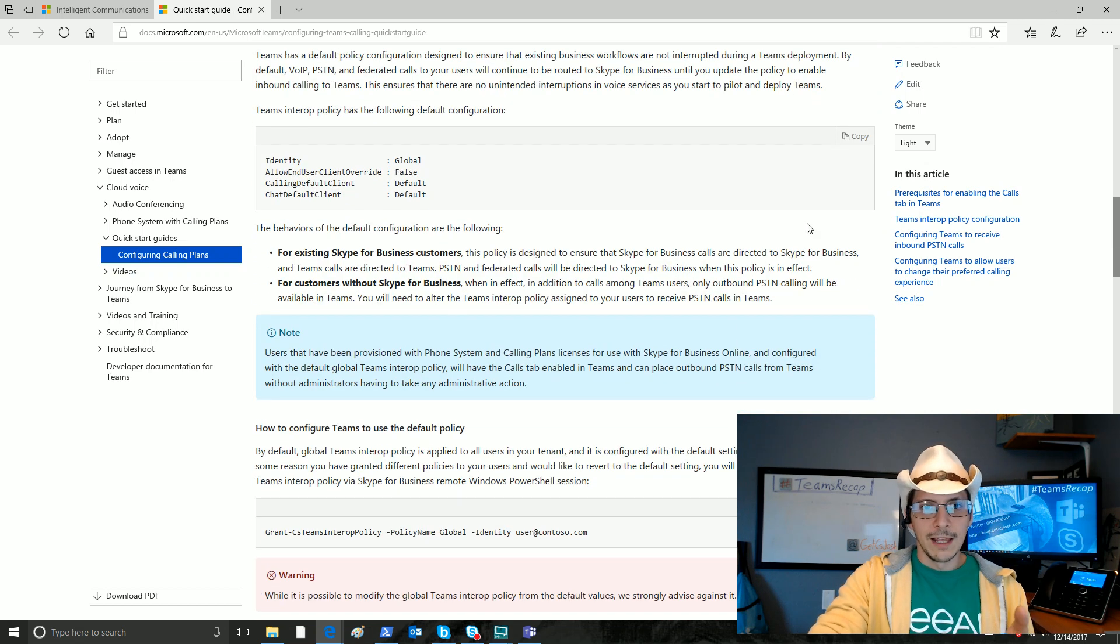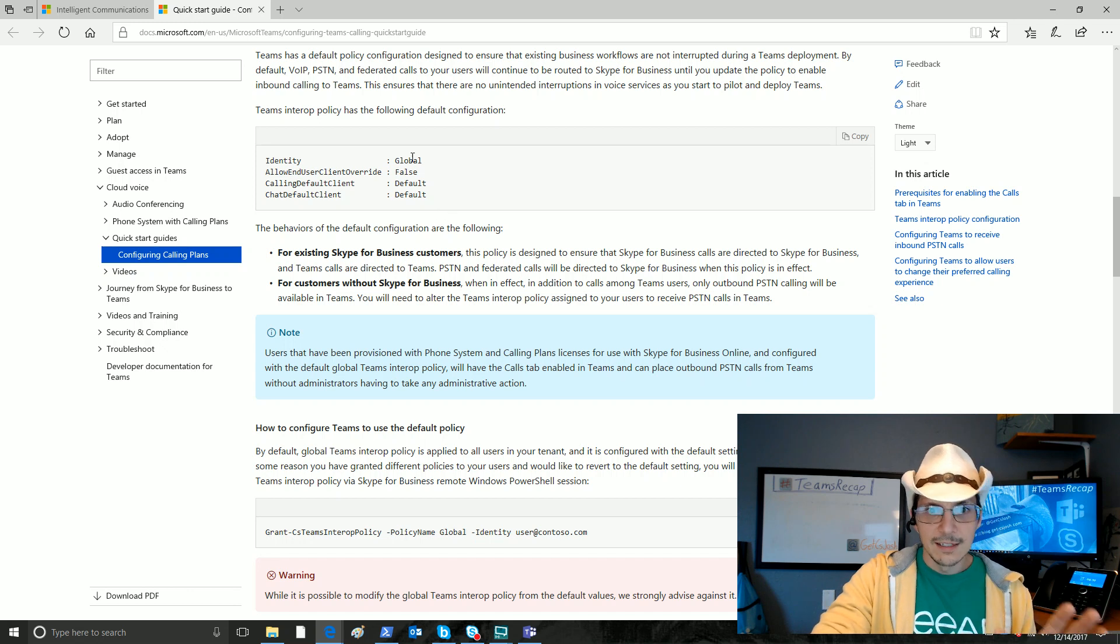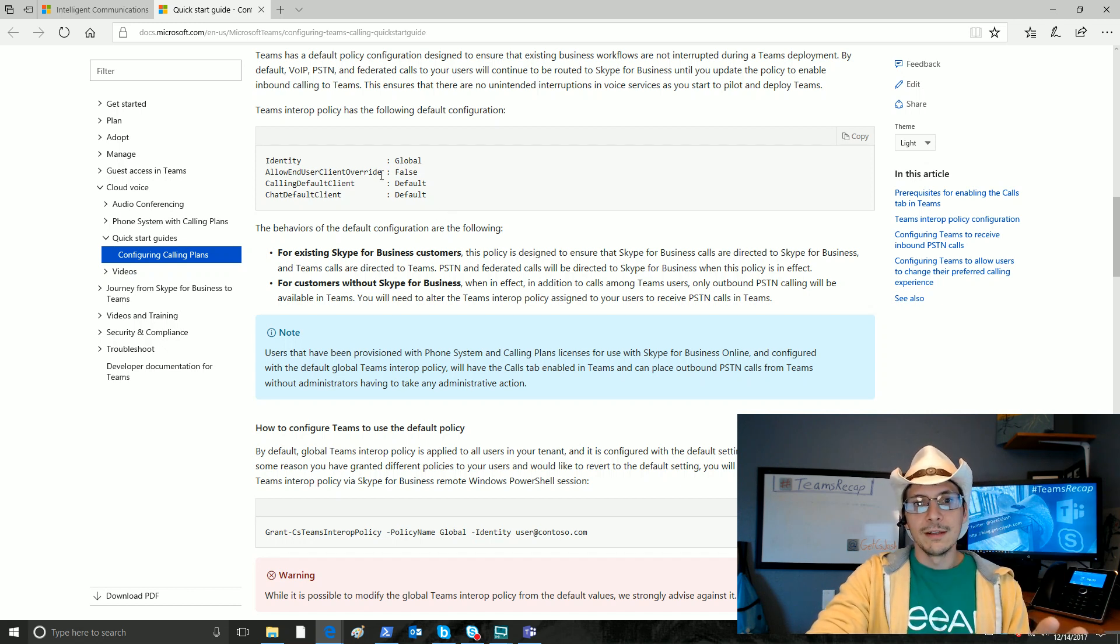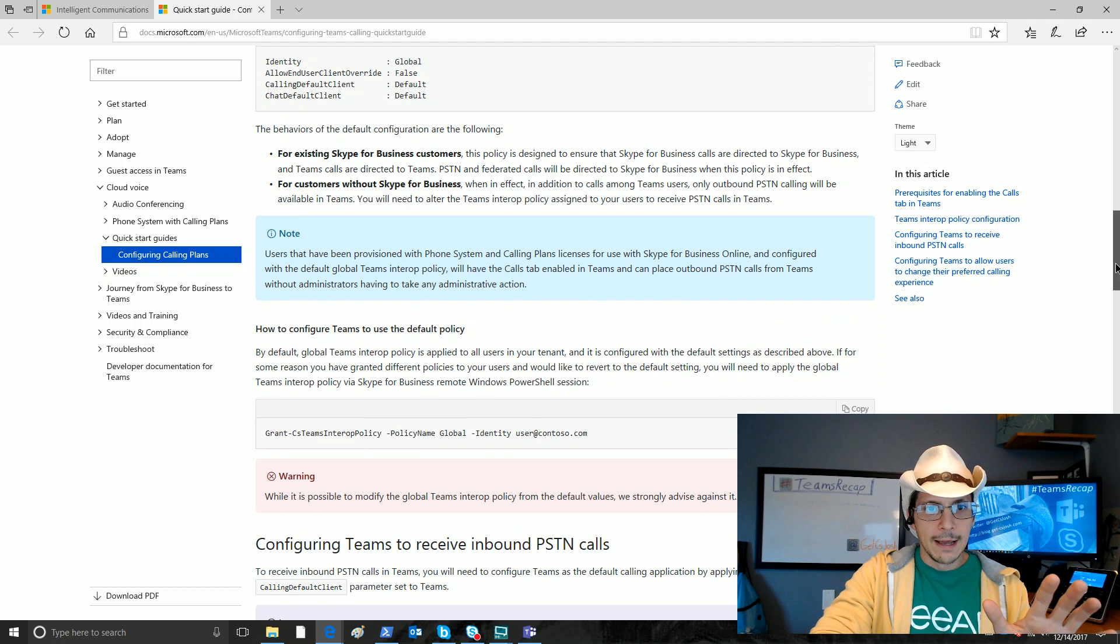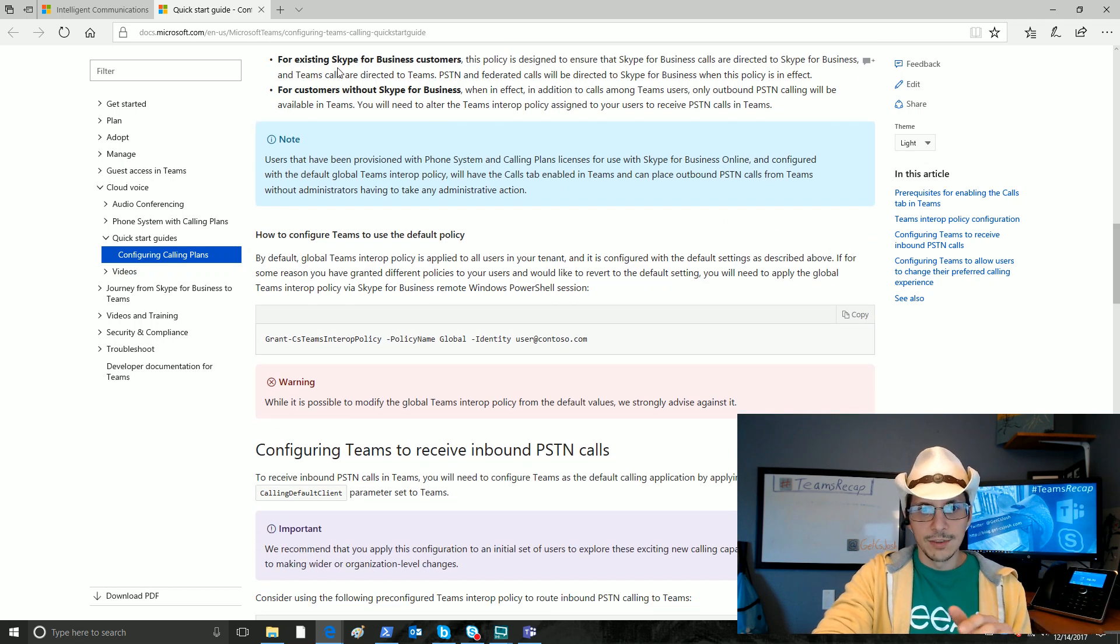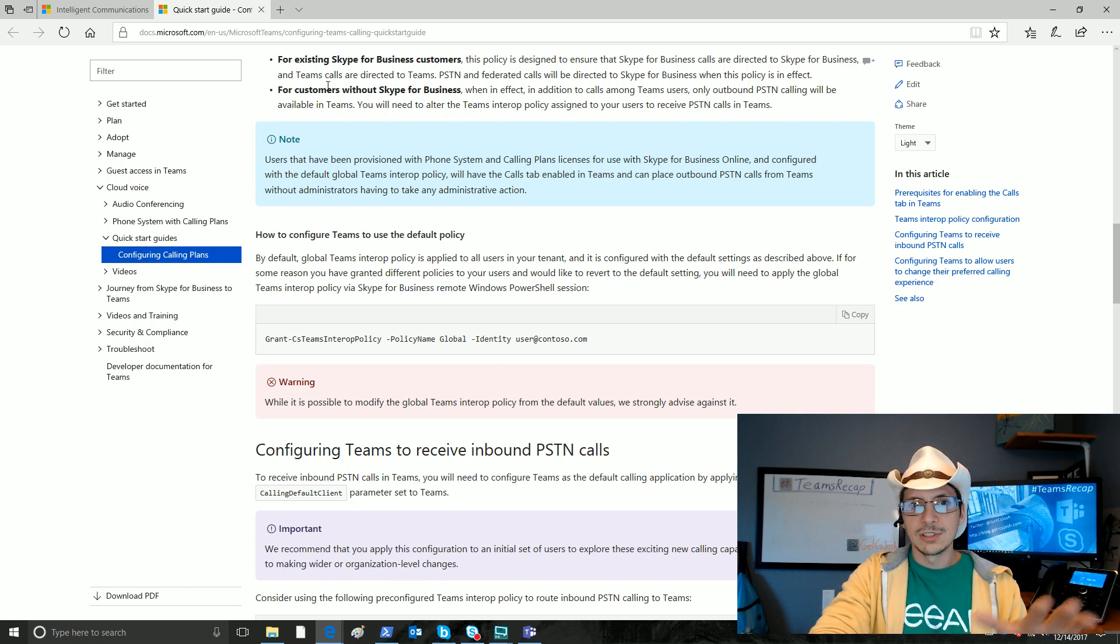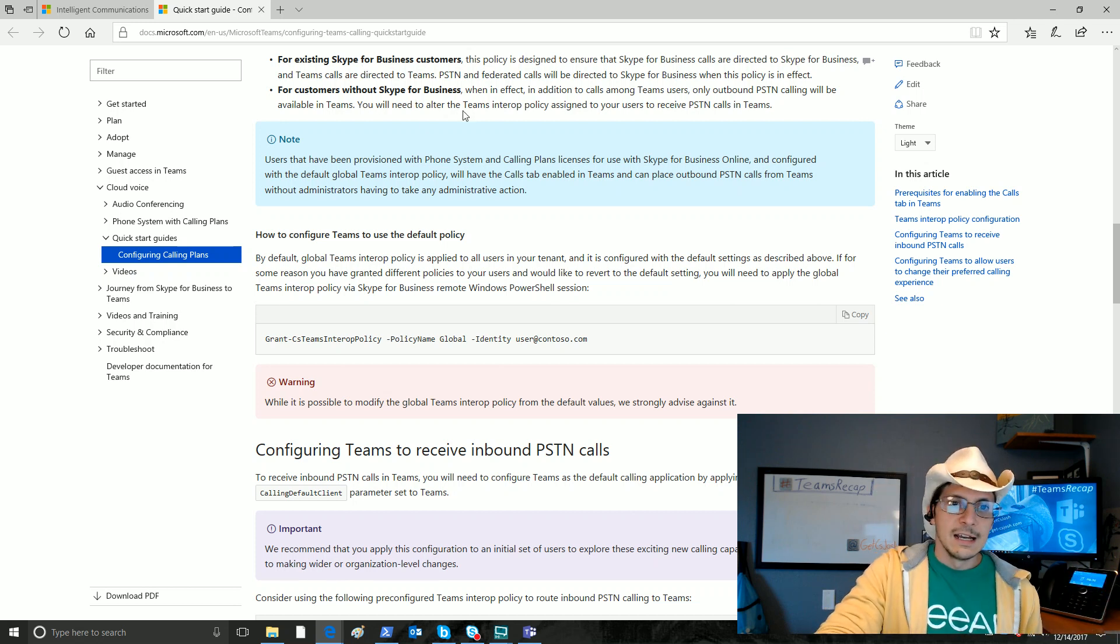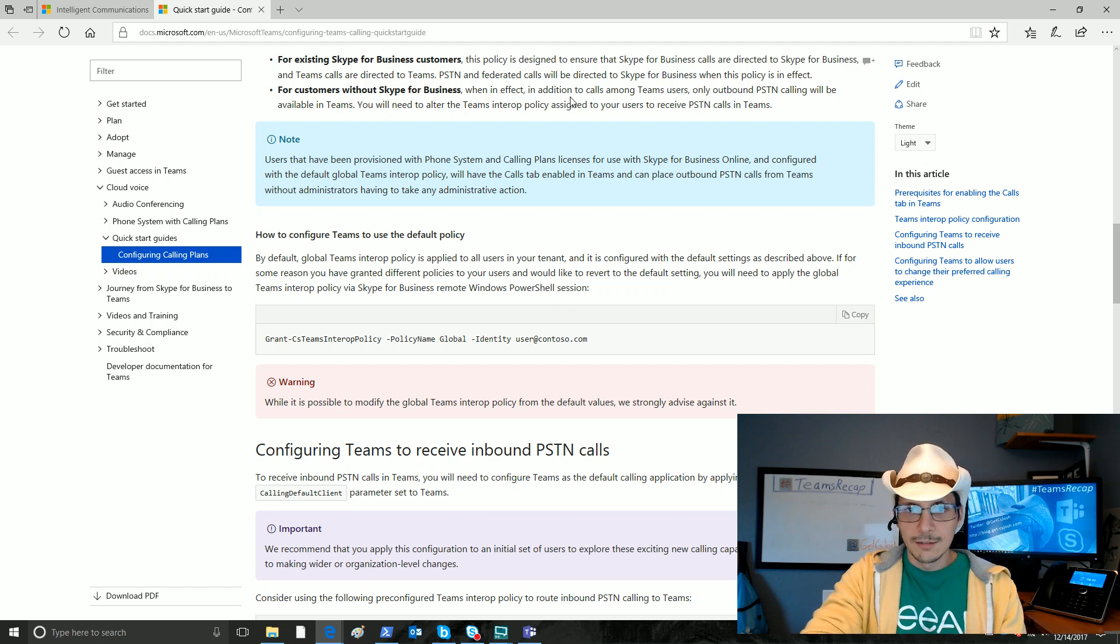Here's what this global plan looks like. There are global policy. There are not a lot of attributes here to be set. The Microsoft strongly advises that you do not change any of these. If we go down a little bit, it tells us what the experience is going to be like for existing Skype for Business customers and customers without Skype for Business. Very important details to know there.